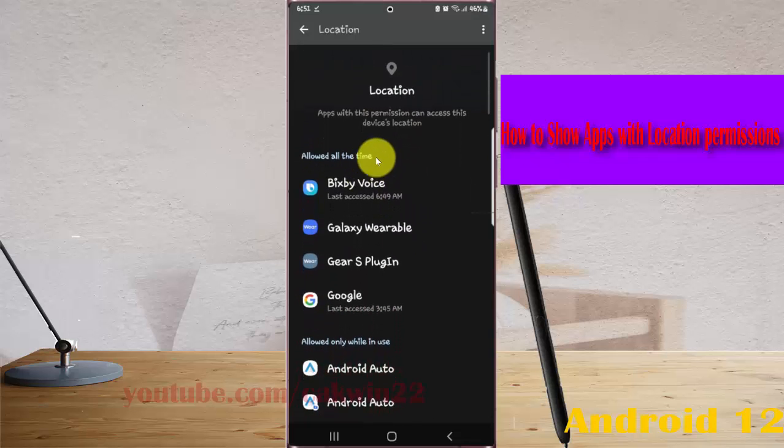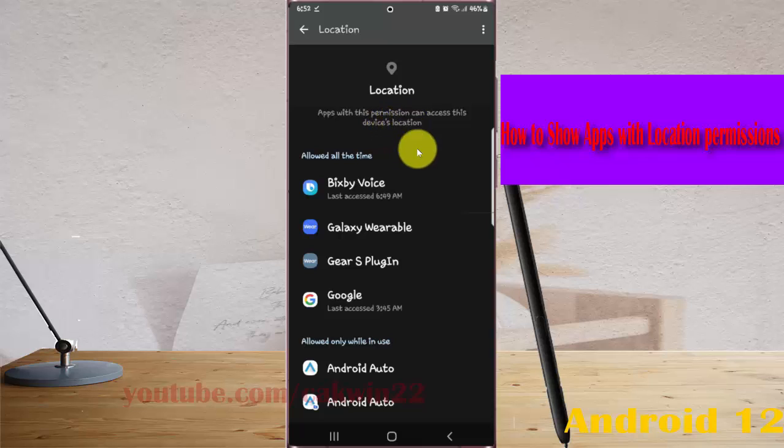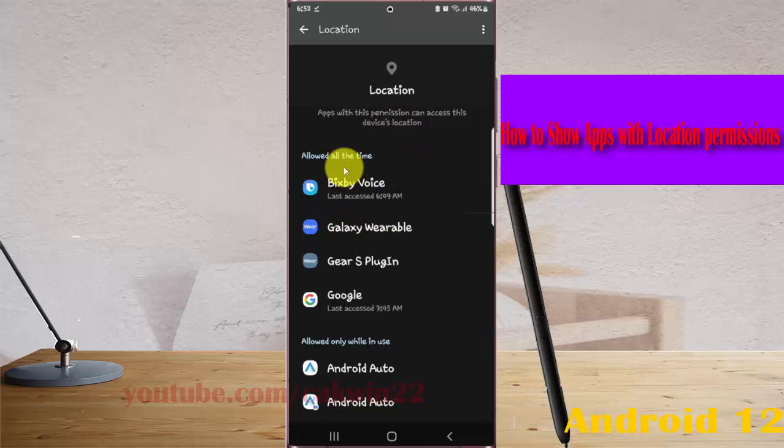Apps with this permission can access this device's location. If you want to change permission, you can just tap the app you want.